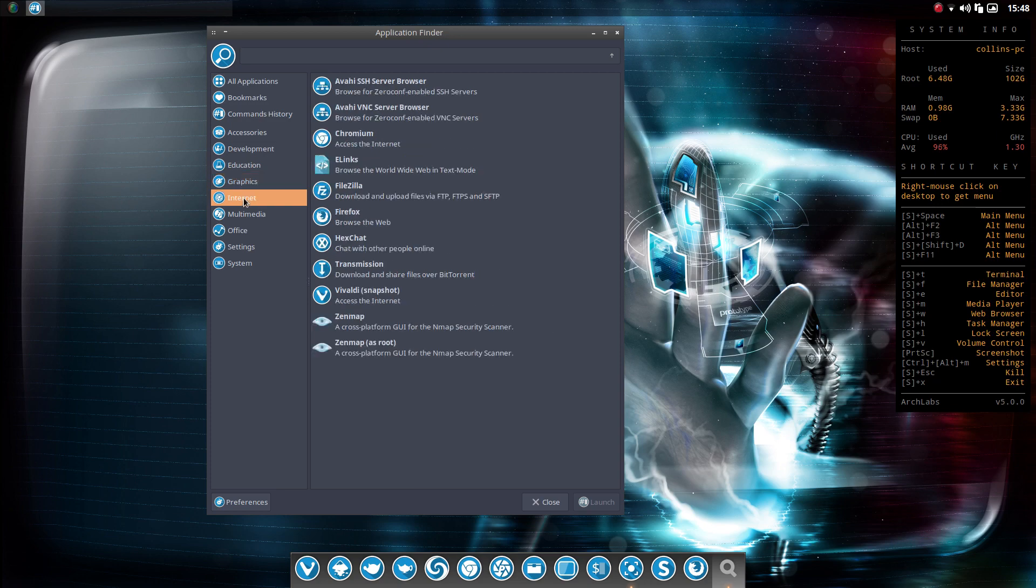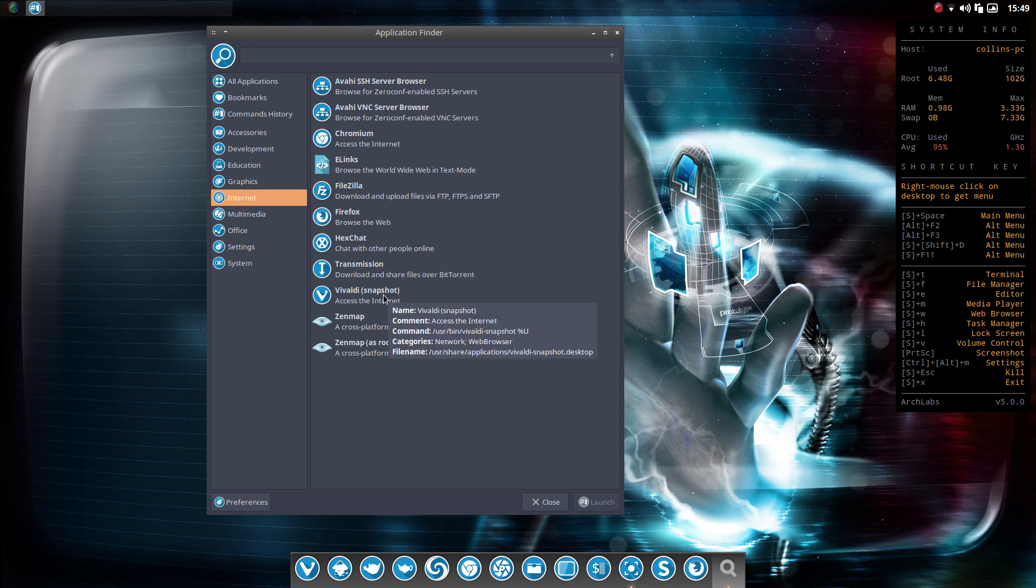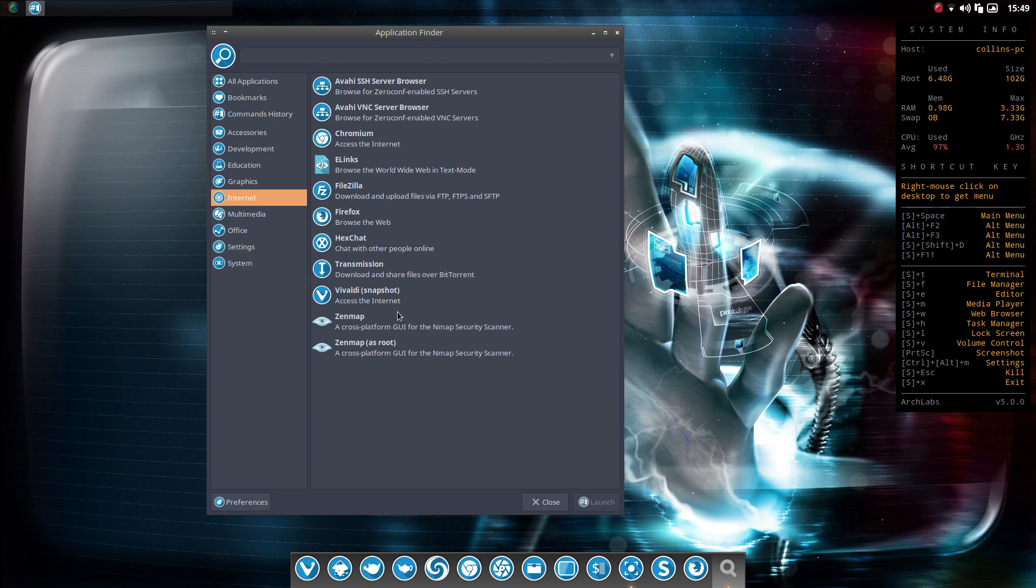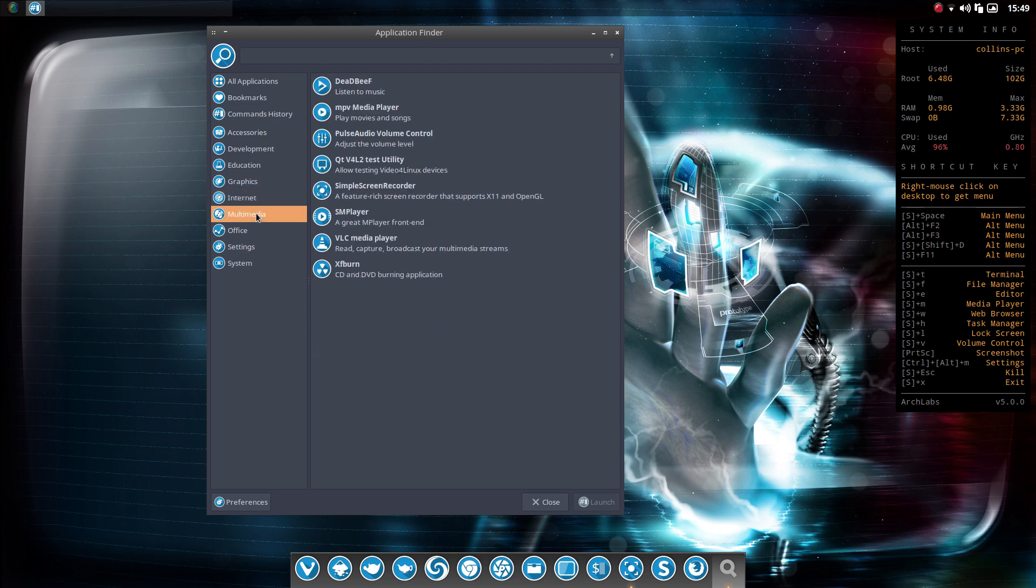Under Internet, you're going to have a couple of choices for browser. You've got Chromium, Firefox, and Vivaldi all set up. As well as Transmission. And then ZenMap here.